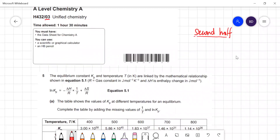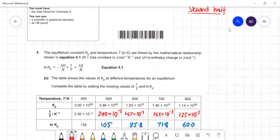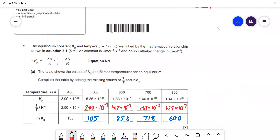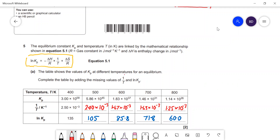The first question is about thermodynamics. They give the relationship between Kp and absolute temperature with this equation. They show how the value of Kp changes at different temperatures for an equilibrium, and you've got to complete the table with the values of 1/T. So one over 500 is 2×10⁻³ — I've completed all of those values in red.